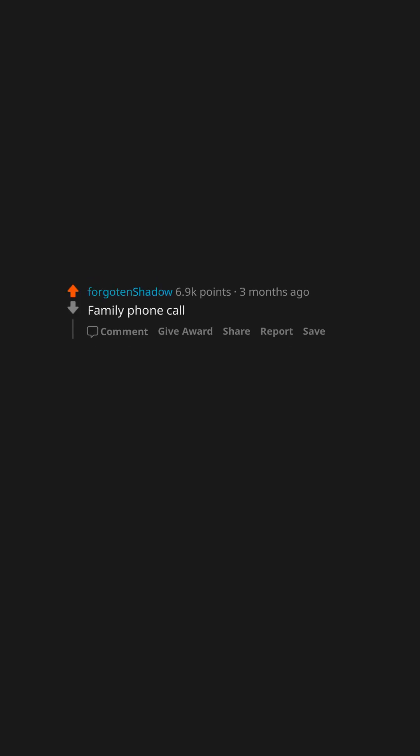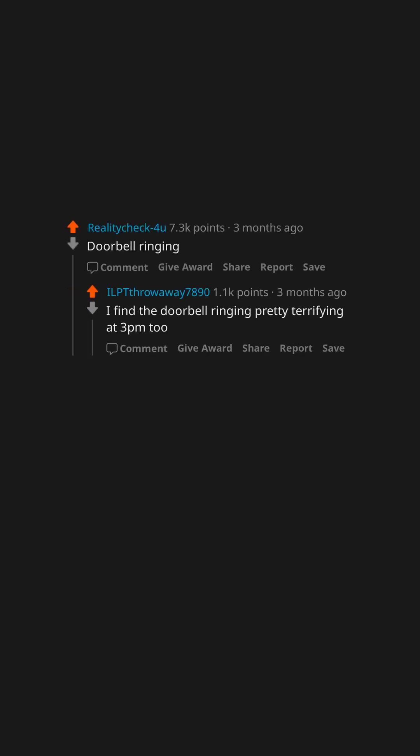Family phone call. Doorbell ringing. I find the doorbell ringing pretty terrifying at 3pm too.